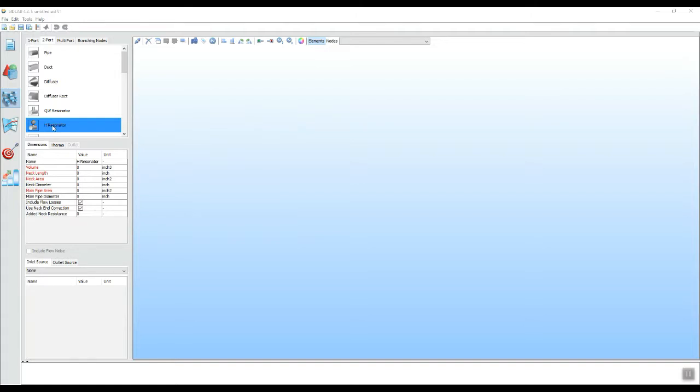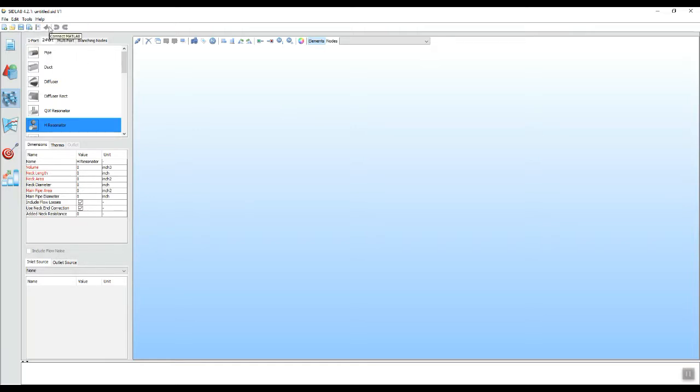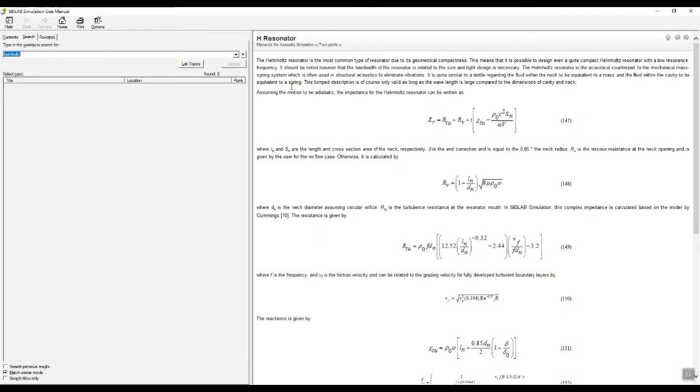If you want to know about the theory, you can always go to the help menu for that element and up will come the H resonator theory explaining what it is and all the relevant equations.